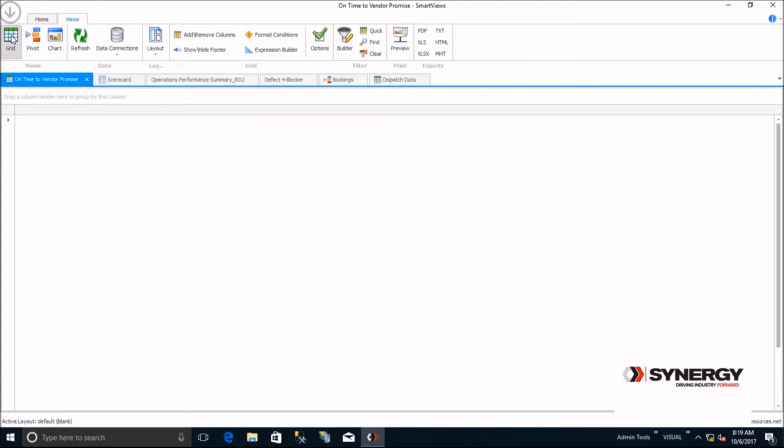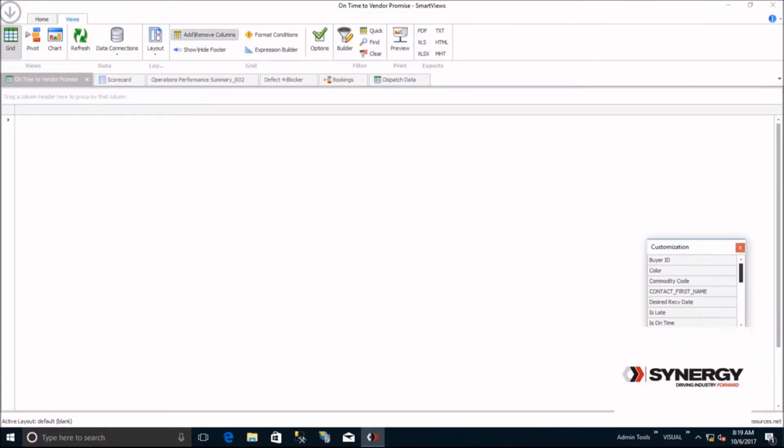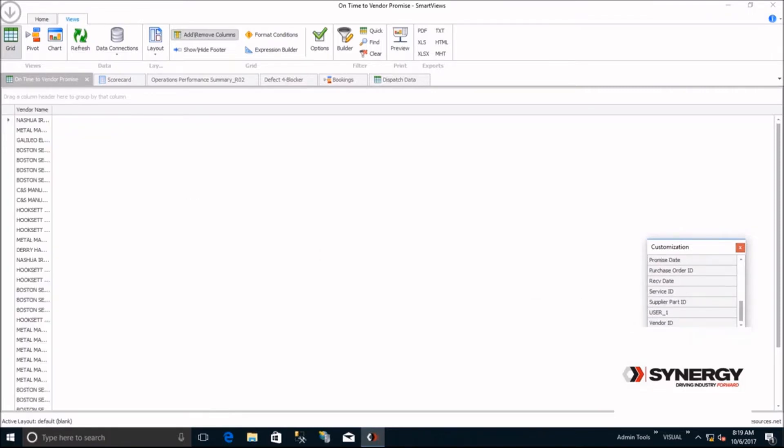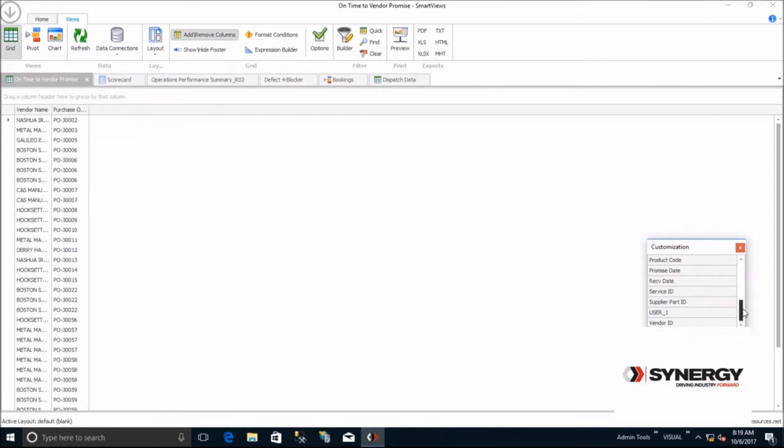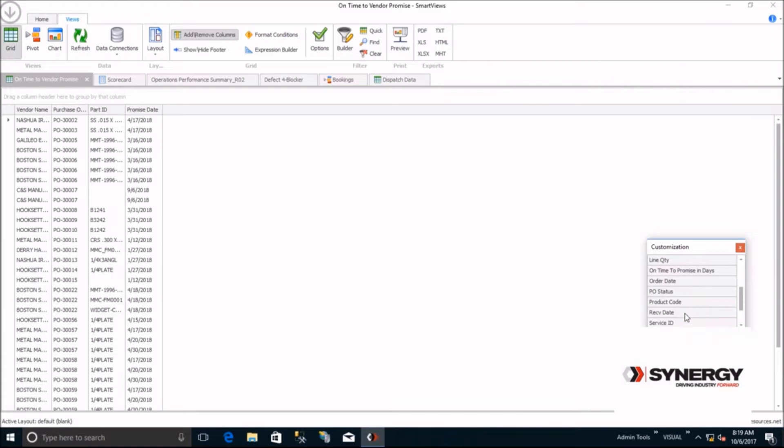First, we'll view the details or what we call a SmartView grid. You don't have to be a database expert and join tables. SmartViews has already done it for you. By clicking on add remove columns, SmartViews provides a list of contextually relevant fields. Simply drag and drop the fields you want or double-click the fields you want to add.